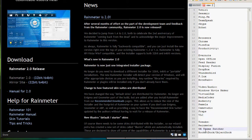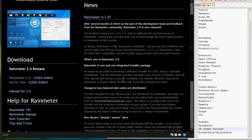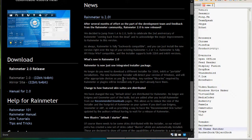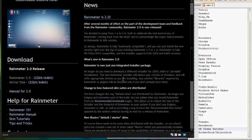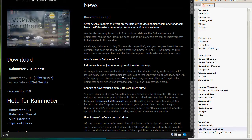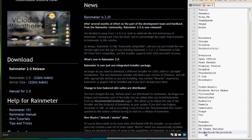Another one, it's called UX Theme Patcher. This goes for almost all Windows versions. This allows you to patch your UX theme, or your UX file, which is the file that allows you to mod your Windows UI and download custom skins and stuff like that.